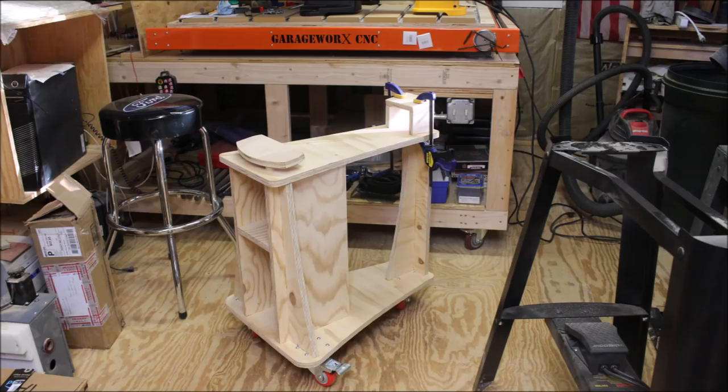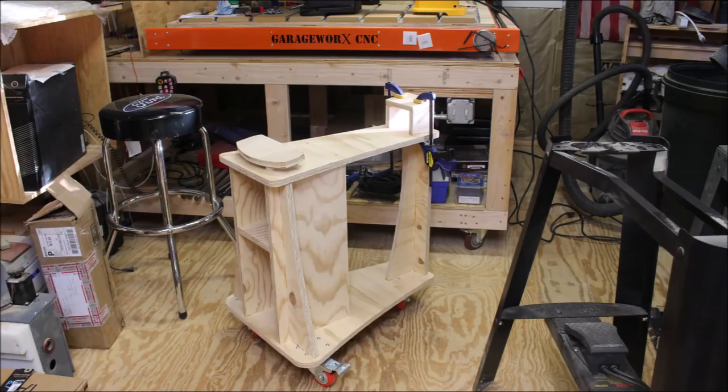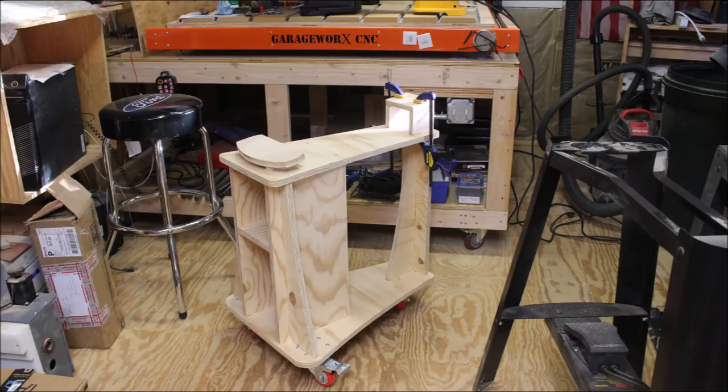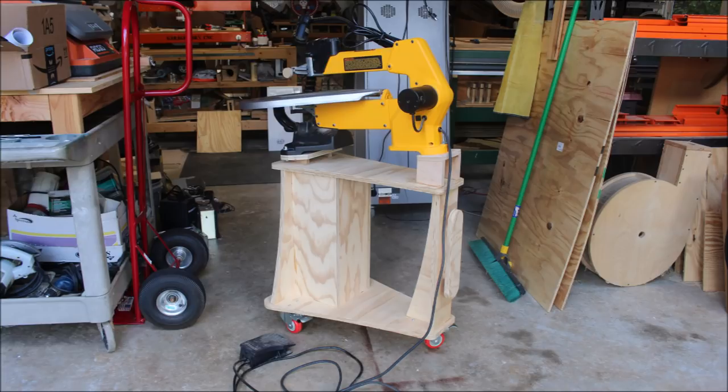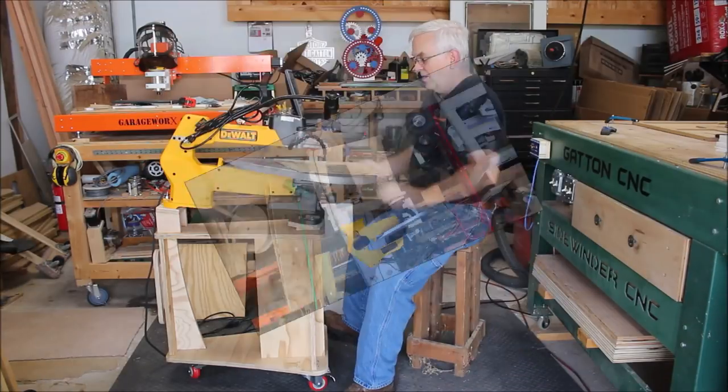I decided to add these little risers so the scroll saw would tilt forward just like Steve did, and I really think I'm going to like this. It worked out really nice. And here I've got the scroll saw moved around to my garage so I can scroll while my CNC is running.